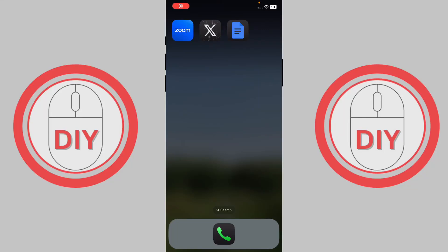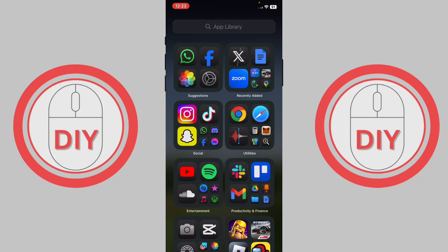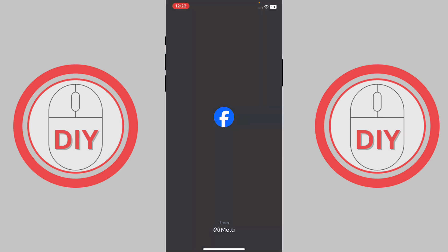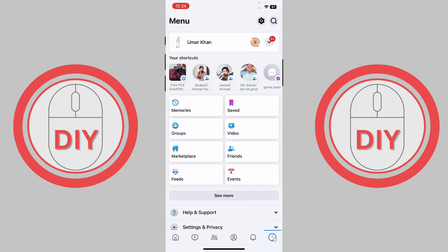How to change email on Facebook. First of all, go to Facebook and once you're inside, press on your profile. Once you're inside your profile, press on the gear icon on the top.